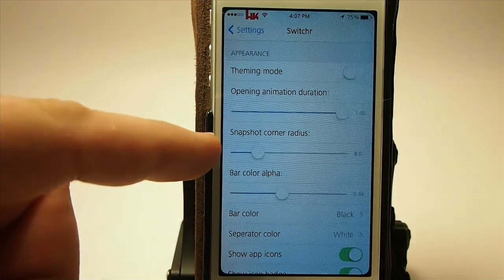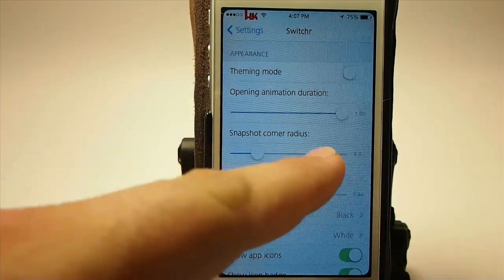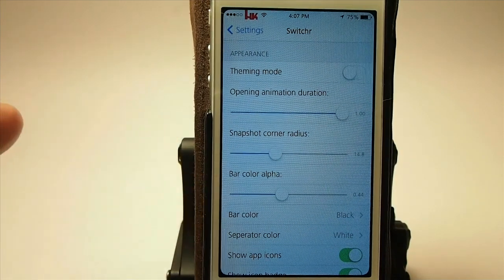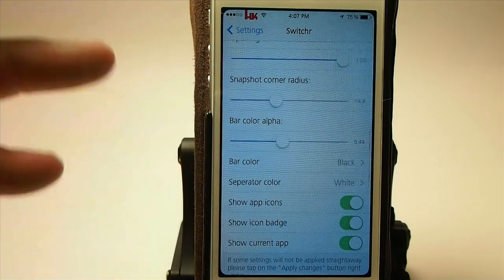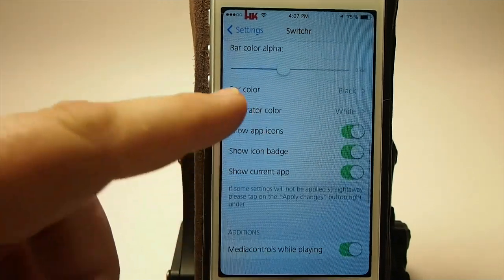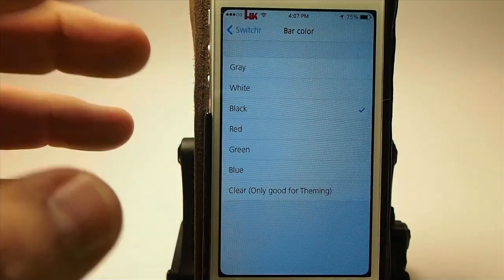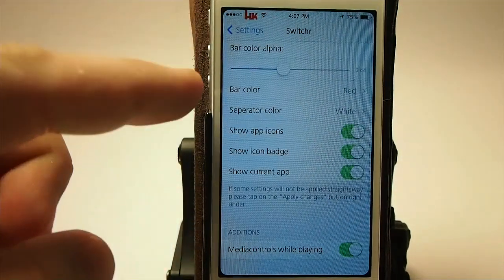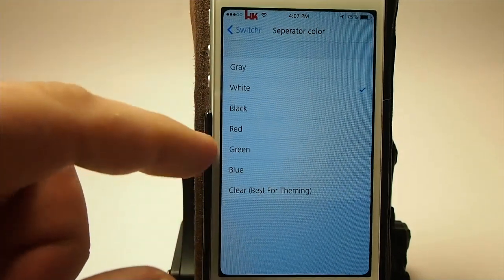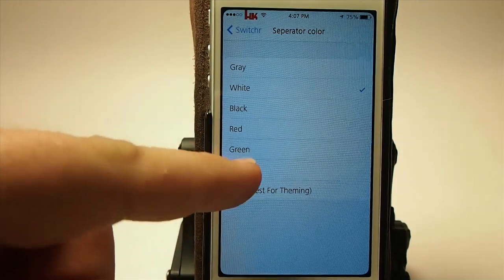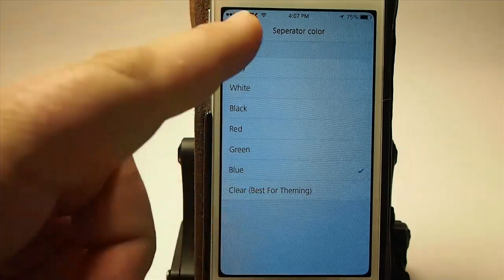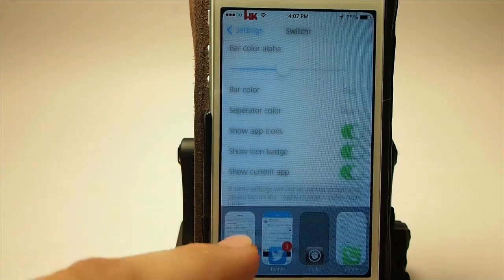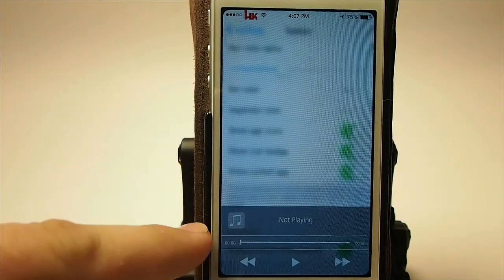You can round the corners of those little cards by sliding this slider left and right. You can change the alpha transparency background color. And here you can change the bar color from black to white to gray — I'm going to turn it to red. And then the separator color, right now set to white, I'm going to turn it to blue. That's the little separators between your media controls.